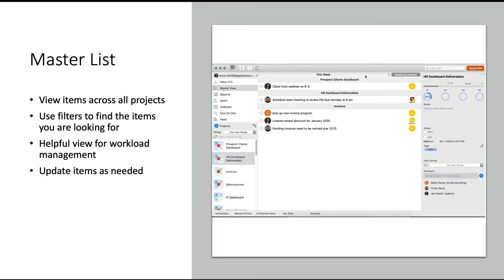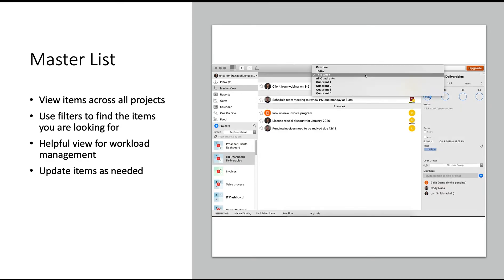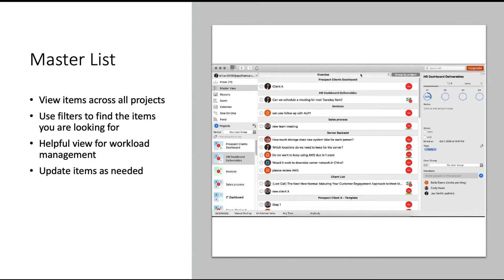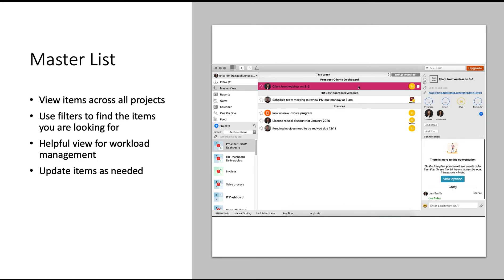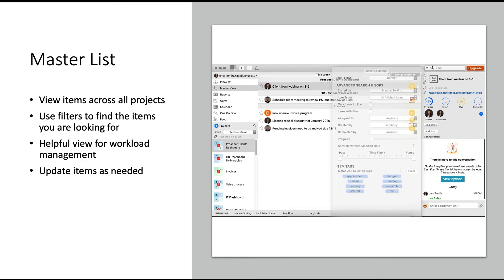The master list is one of the most commonly used, as it functions as a total overview of all of your projects, and then allows you to add filters so you can see the exact type of item you need. For example, I can look at all overdue items, then filter to find only my overdue items.